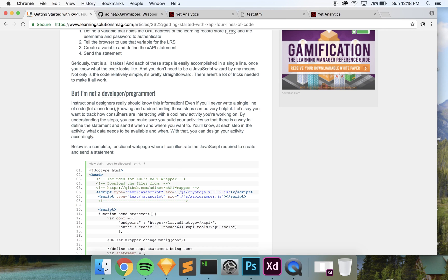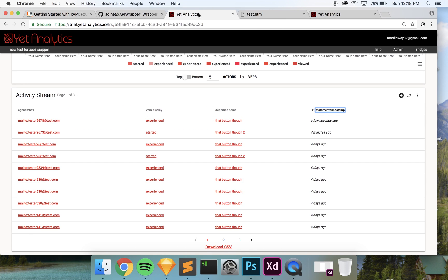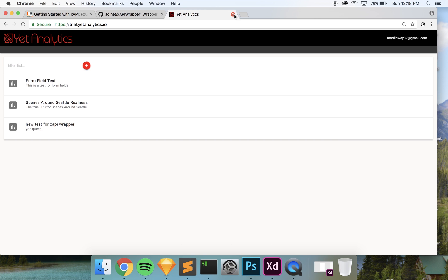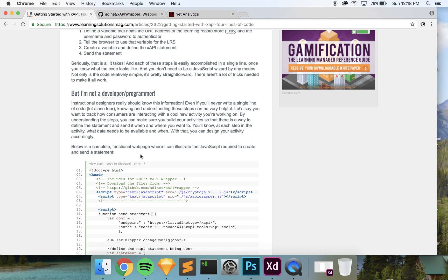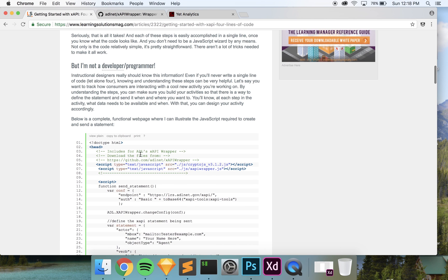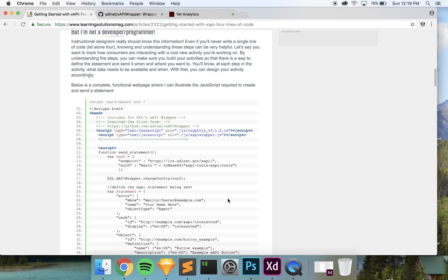So the first thing you're going to need to get started is a code text editor — I use a free one called Sublime Text, but there are tons out there. It just makes it easier to read your code. All we're going to need for this is a code text editor, an LRS, and some files from GitHub that make everything work together.